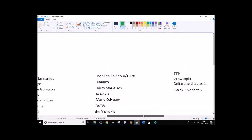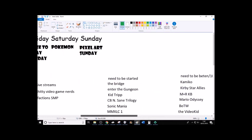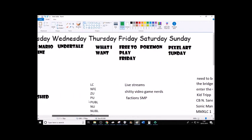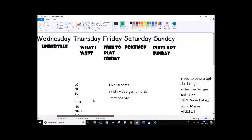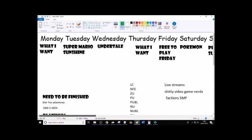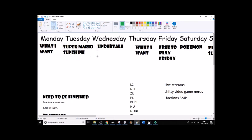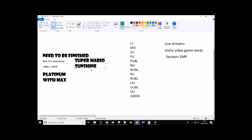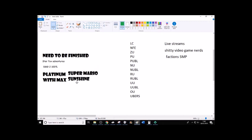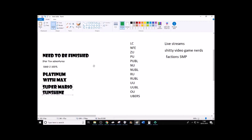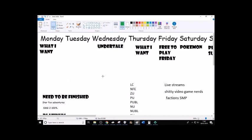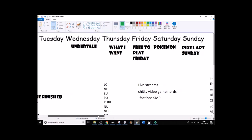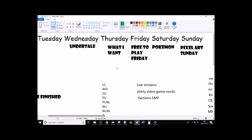I'll, so, now let's redo the timetable. So, Mondays and Thursdays are staying the same. Tuesday is going to be changed from Super Mario Sunshine to something else. So, I'll just put it down there with series that need to be finished, such as, like, Platinum with Max. Just ignore those tiers there. Wednesday is still going to be Undertale. I need to get back into doing that. Friday is going to be free to play Friday, Saturday is still going to be a Pokemon video, and Sunday is still going to be Pixel Art Sunday.